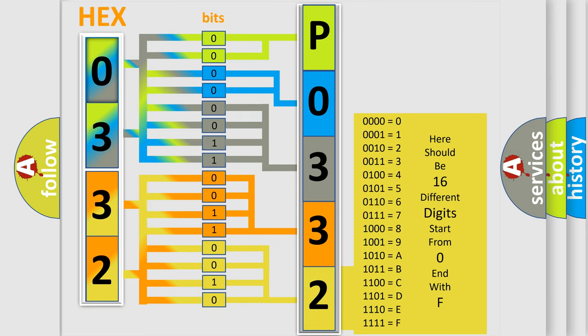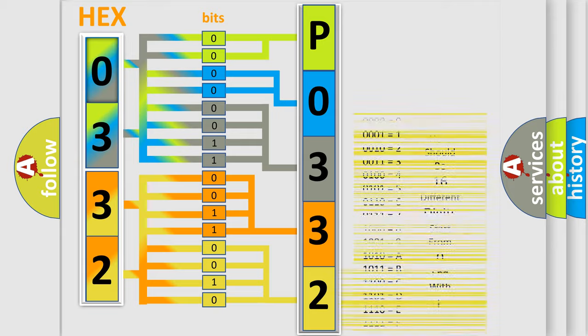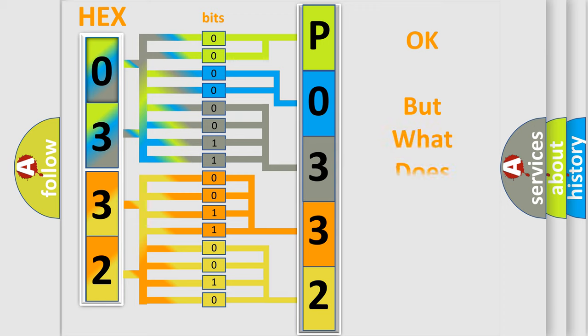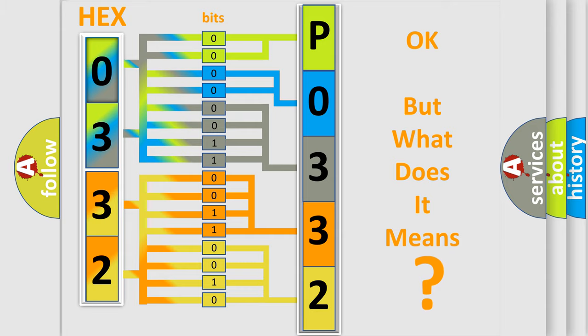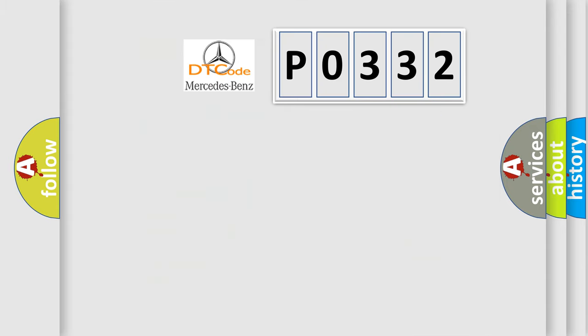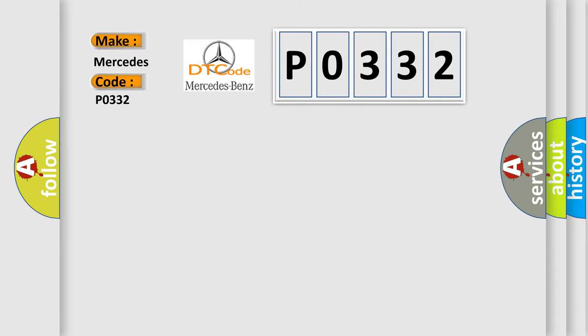We now know in what way the diagnostic tool translates the received information into a more comprehensible format. The number itself does not make sense to us if we cannot assign information about it to what it actually expresses. So, what does the diagnostic trouble code P0332 interpret specifically?